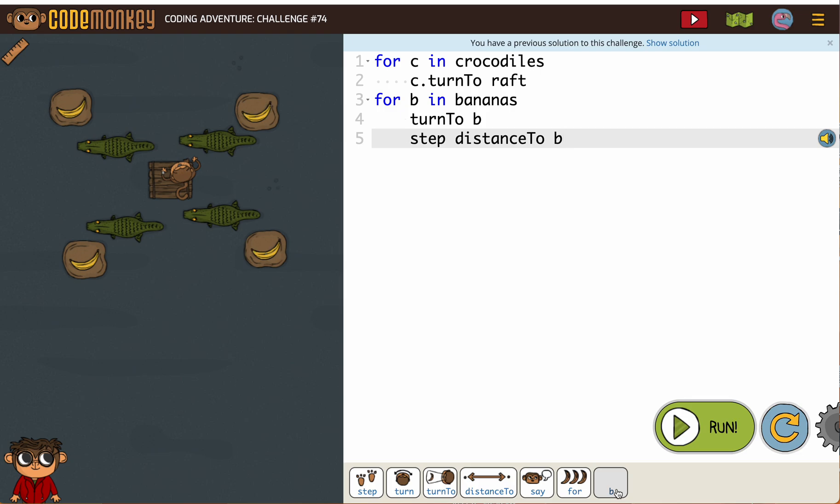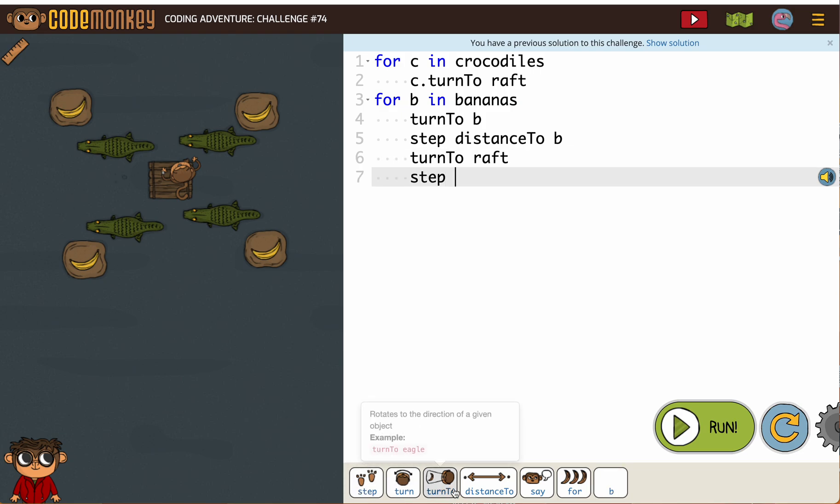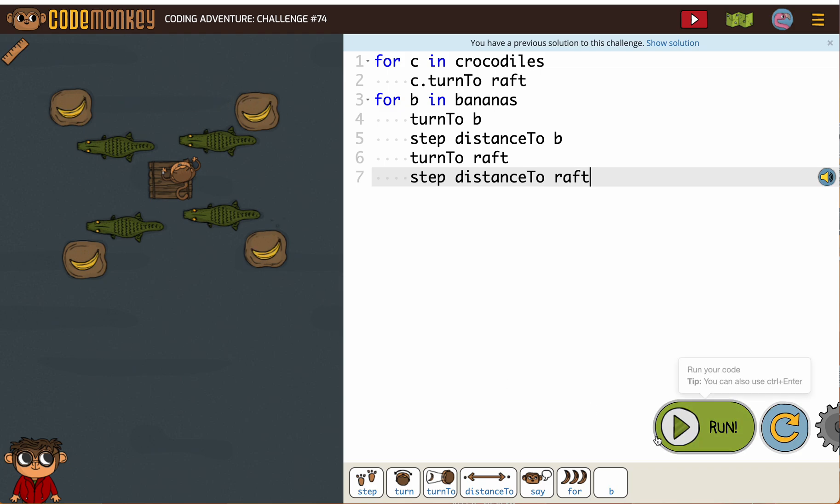But just like on an earlier challenge, we need to go back to the raft. So we're going to turn to the raft and we have to step distance to the raft. Because if we just go to the bananas, the monkey falls in.